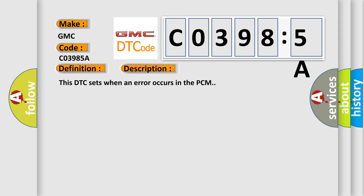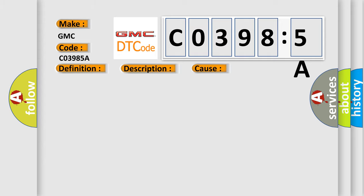This DTC sets when an error occurs in the PCM. This diagnostic error occurs most often in these cases: Damaged PCM.